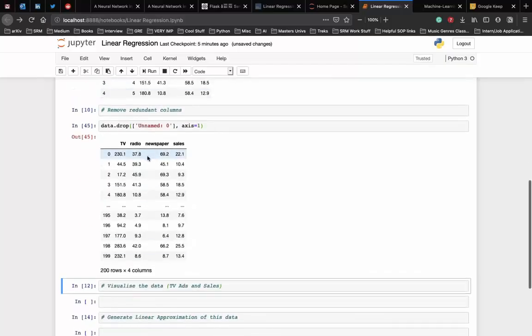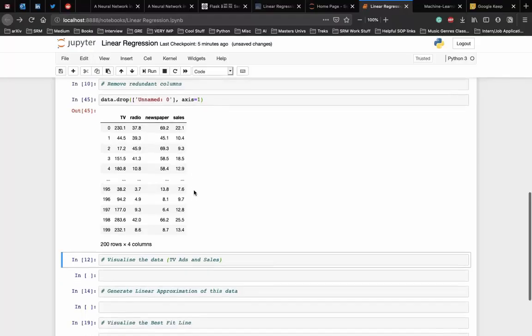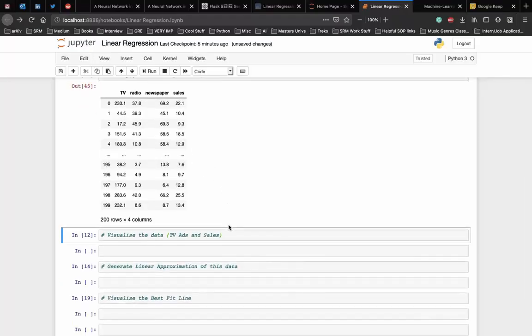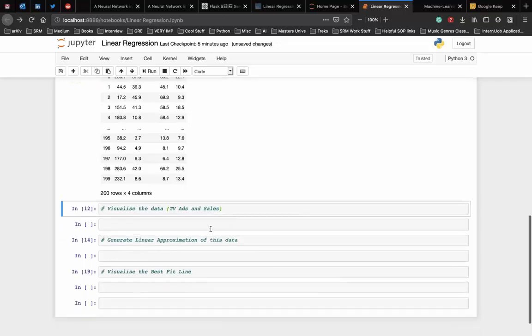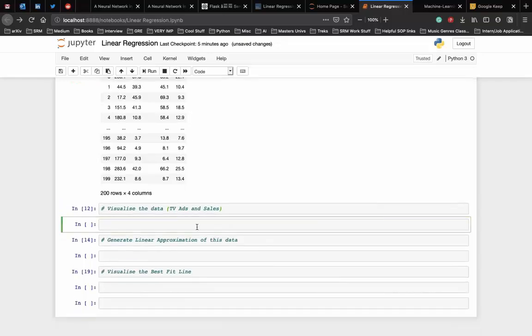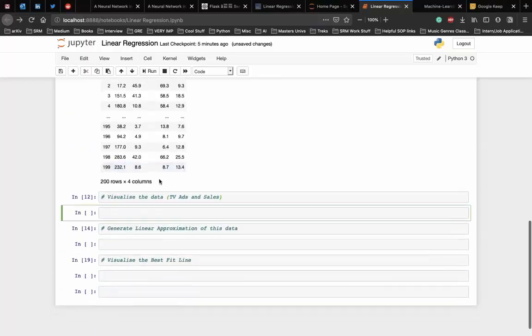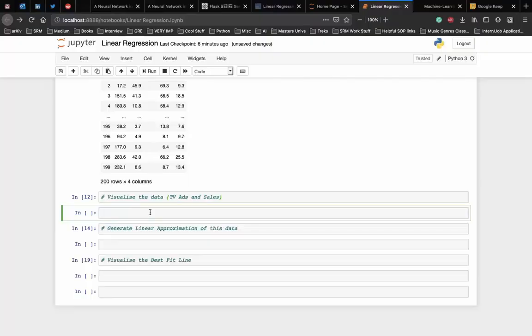Here axis is equal to 1 to remove the entire column and axis is equal to 0 to remove only an index. As you can see in the output, the unnamed_0 column has been removed. Alright, now our data is clean and it is ready for linear regression. For simple linear regression, let's consider only the effect of TV ads on sales. Before jumping right into the modeling, let's look at what the data looks like.